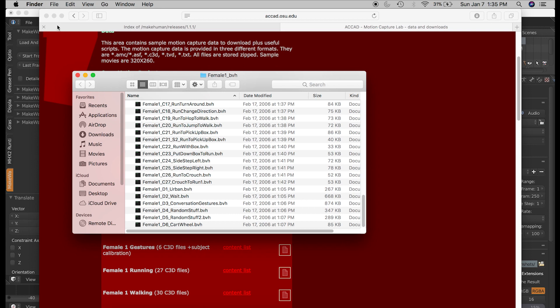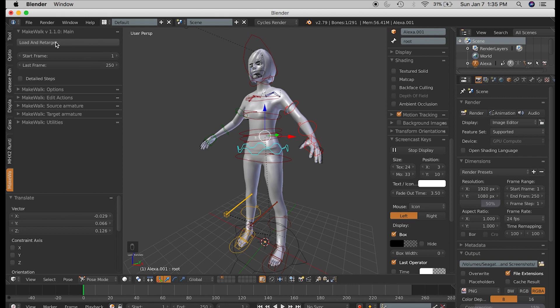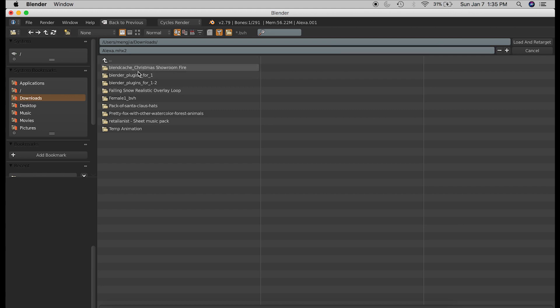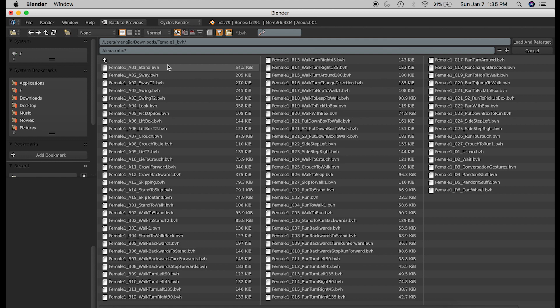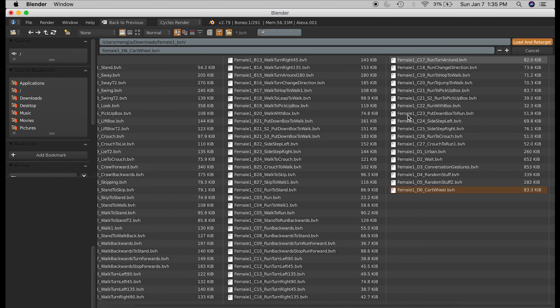And what I'm going to do is under the MakeWalk tab on your toolbar, click Load and Retarget. Find that folder that you just downloaded with all the BVH files, and you can just choose one. I'm going to choose Cartwheel, and just hit Load and Retarget. It might take a while for it to process.